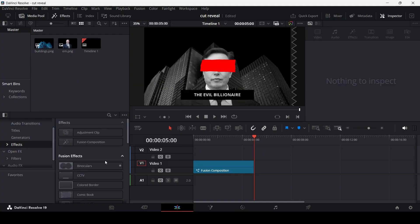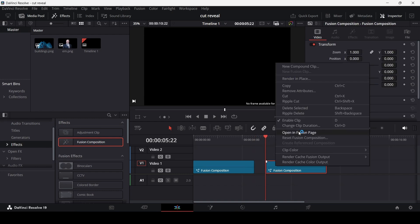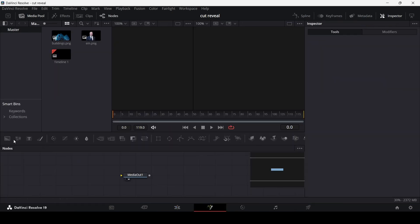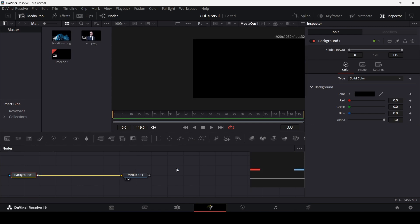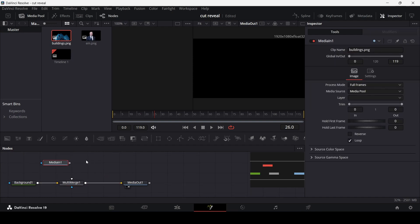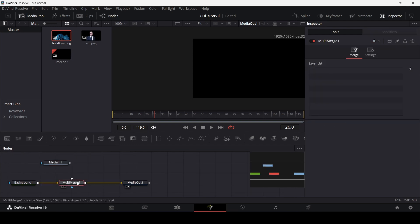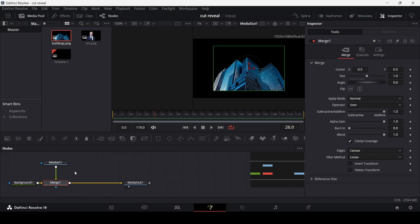Let's begin — first I'm going to drag in a Fusion composition and head over to the Fusion page. We're going to add a background, connect it with the media out, and also drag in a multi-merge. We have two assets which you'll find from the link in the description. The first one — this building — I'm going to drag it in. Let me remove the multi-merge and just use the regular merge instead.